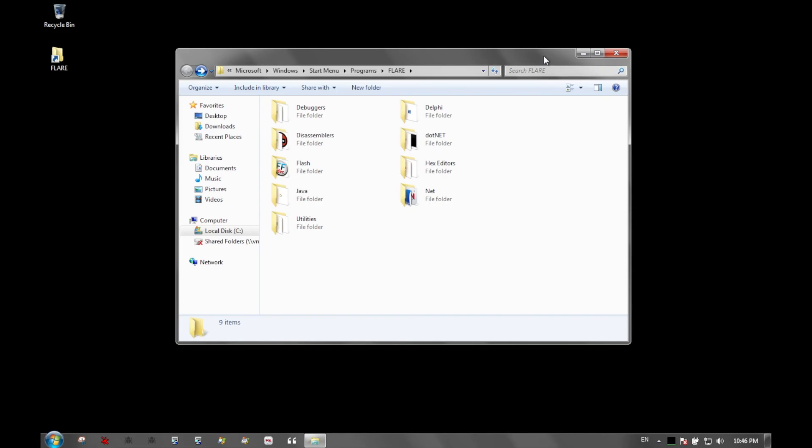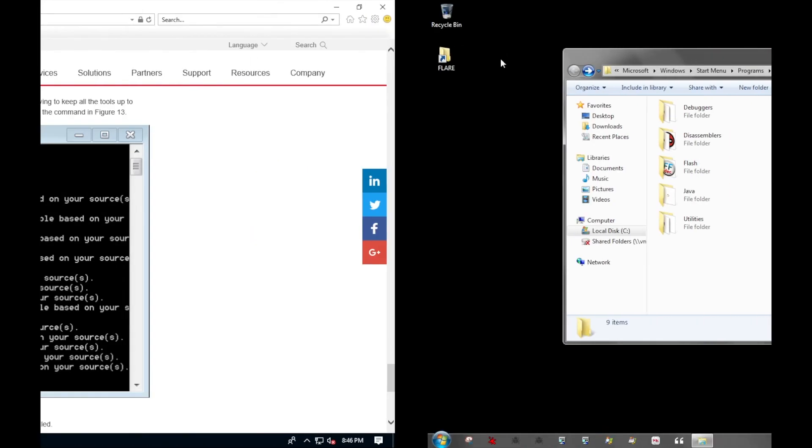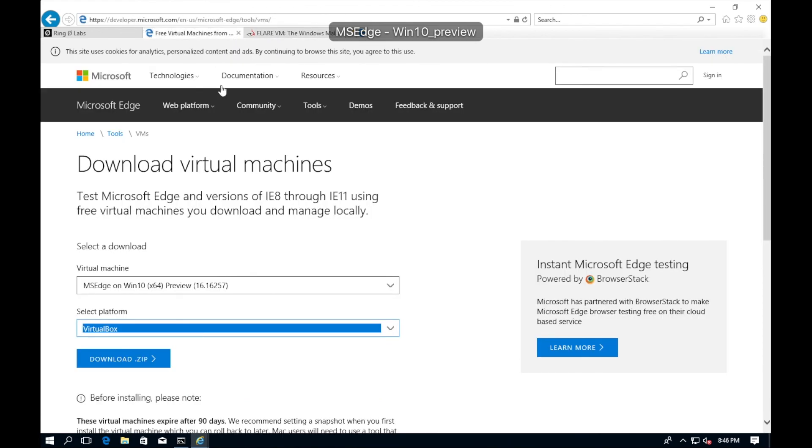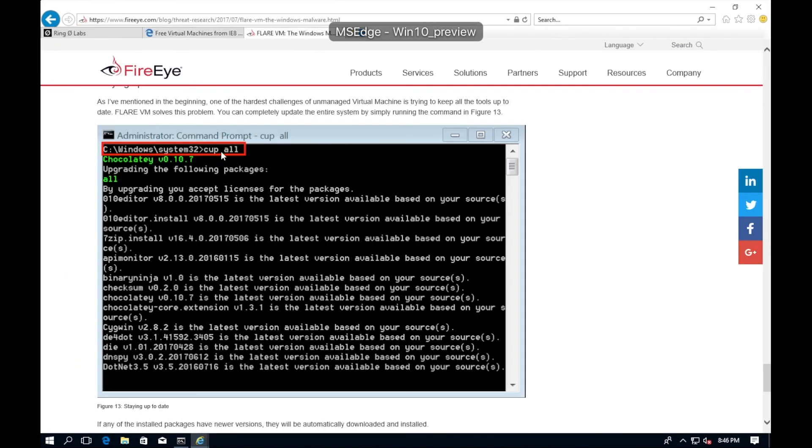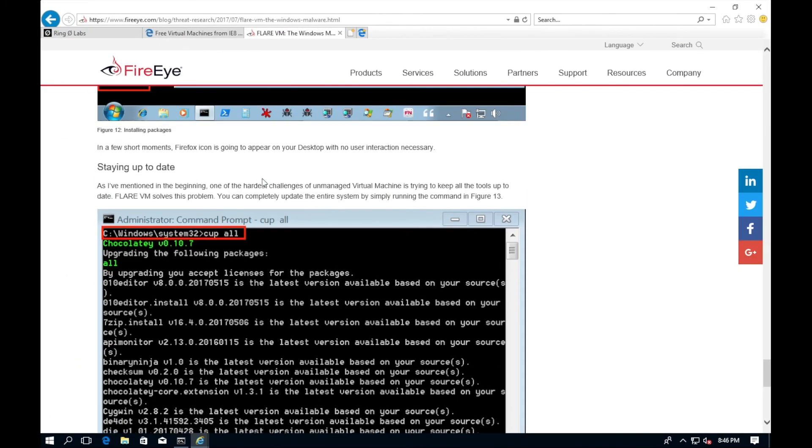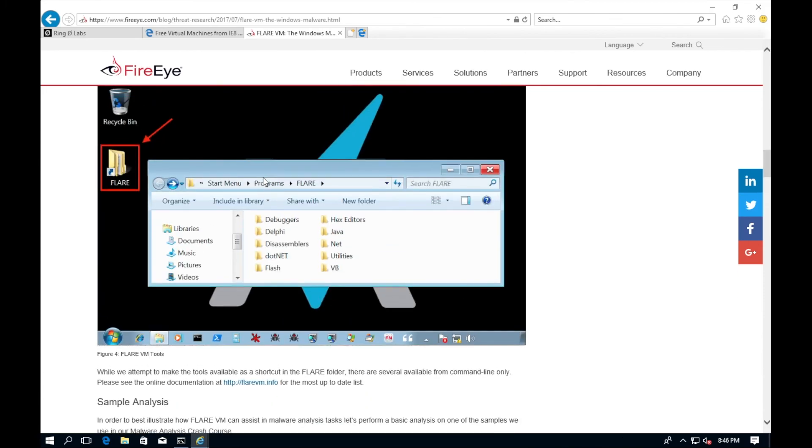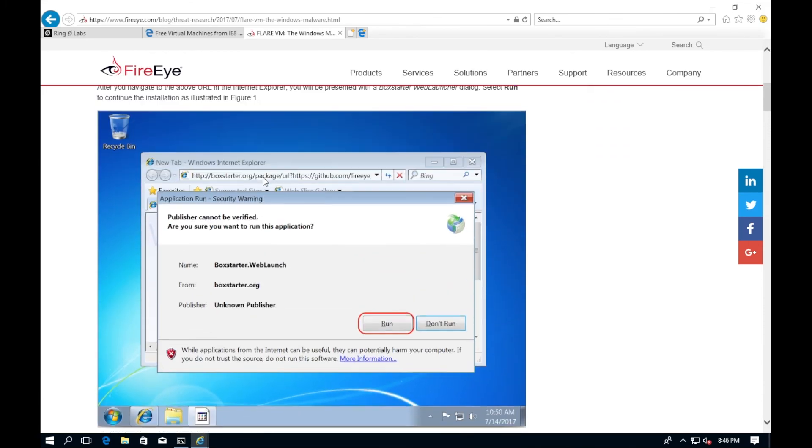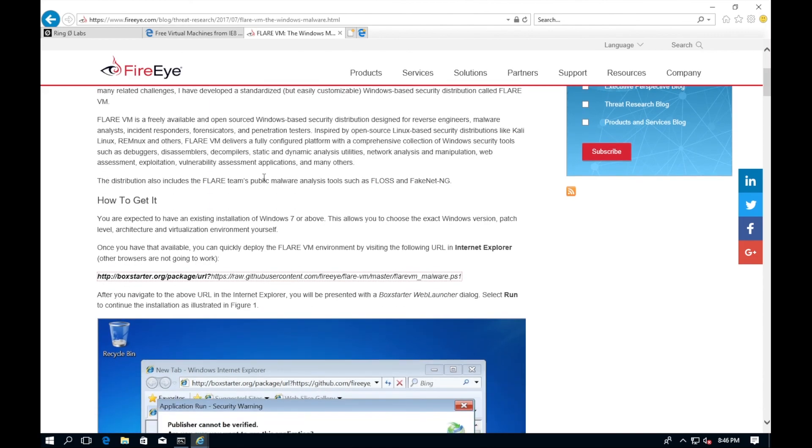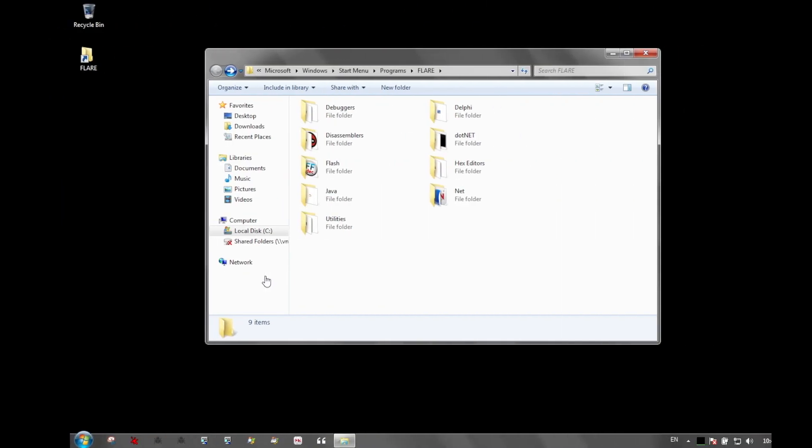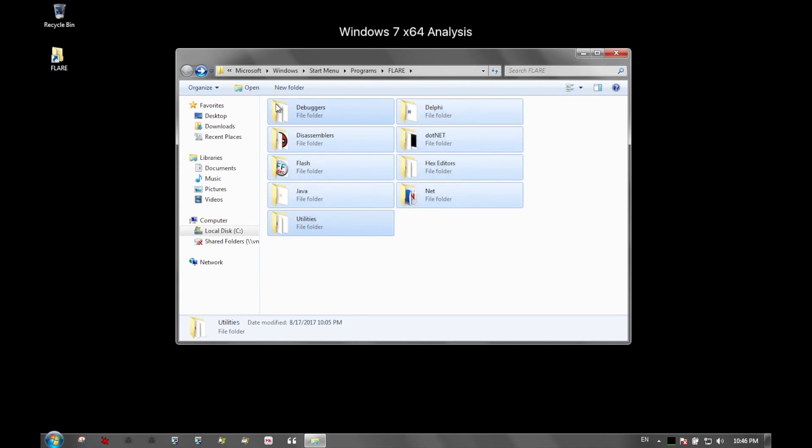That is a fantastic way to keep things updated, up-to-date, on the bleeding edge of technology. Using Windows free VMs that they allow you to use for 90 days, you can extend that period by creating a snapshot of the VM before you ever start it. Don't start it. Create a snapshot before you start it. Then once that 90 days is over, you can revert back and rerun the Flare VM tool. By that time, by the 90 days, it would be time to run that tool anyways because there are bound to be plenty of updates for all of these utilities.